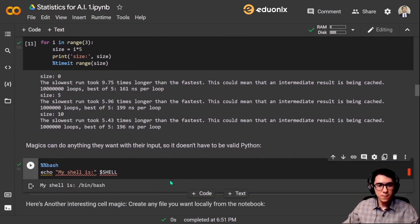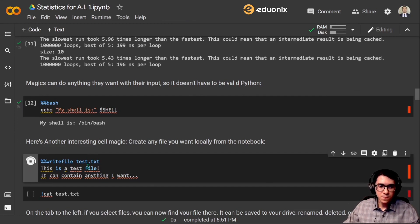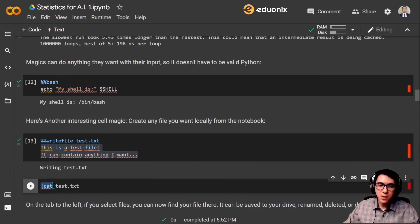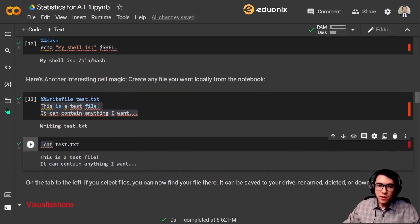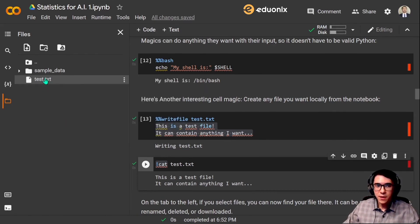Let's do some bash commands — there we have it. Another interesting cell magic is the ability to create any file you want locally from the notebook. Let's use the cell magic %%writefile test.txt to create a text file in the notebook. Now we have a text file with the content written on it. We can even open it inside the cells using the !cat command and the name of the file. On the tab to your left, if you select Files, you can find test.txt there — you can download it, rename it, and do anything you want with it.